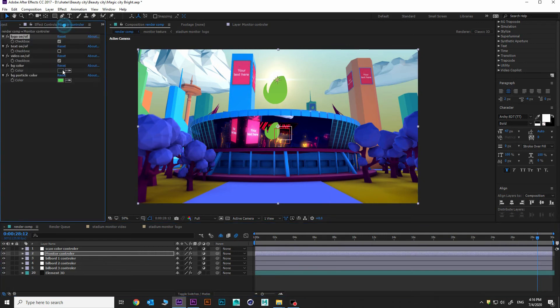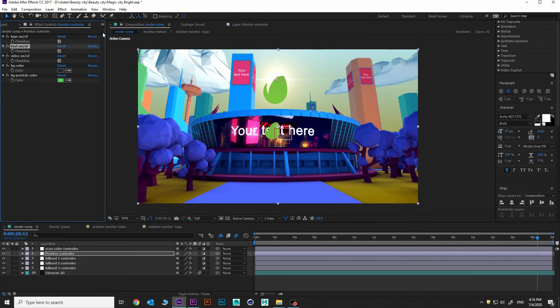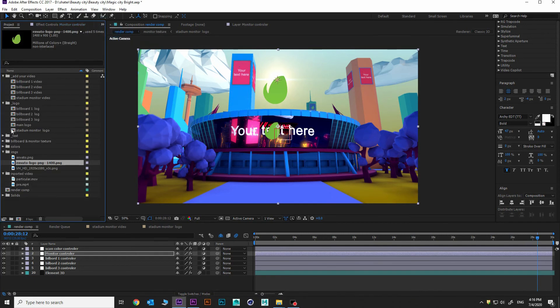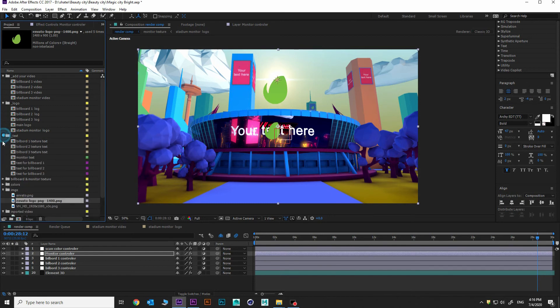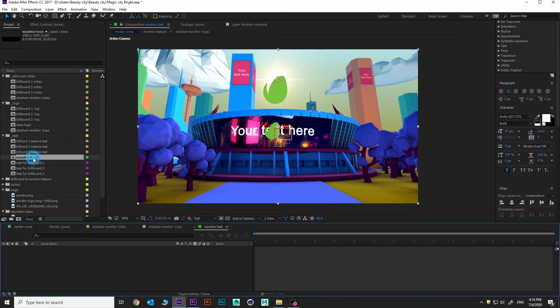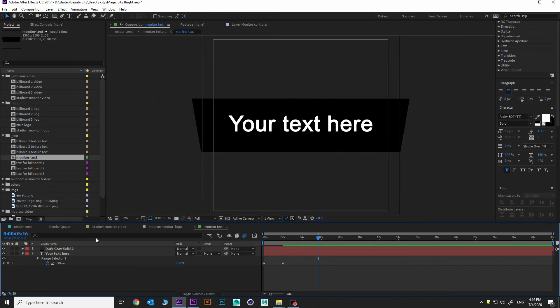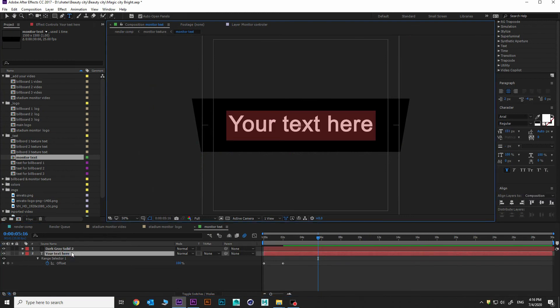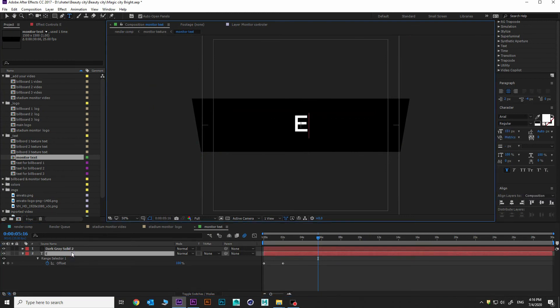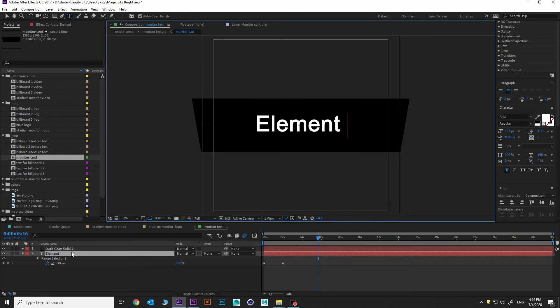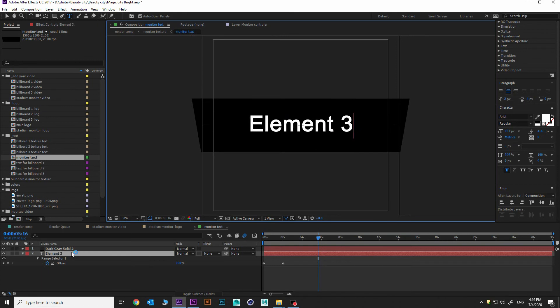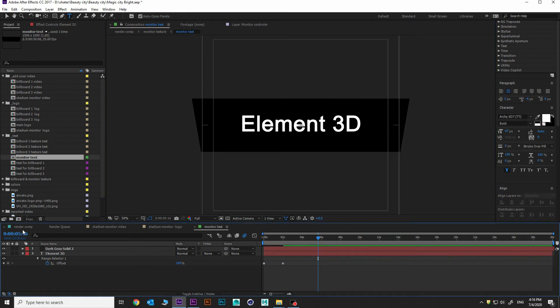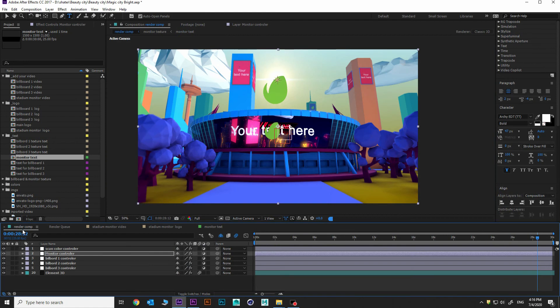Then we can add some text. Going back, project, under folder text. I choose monitor two, double click and add some text. 3D. Going back to render comp.